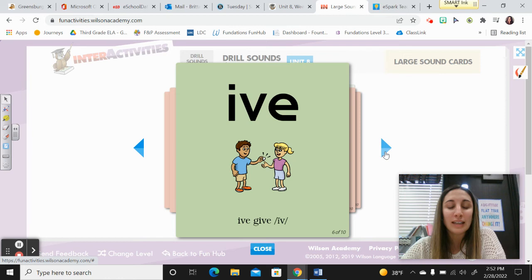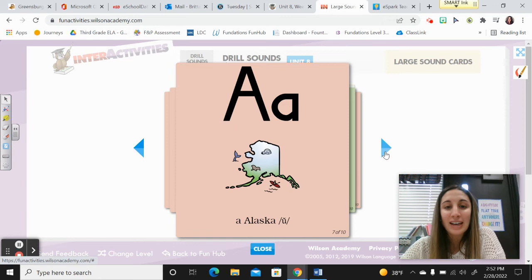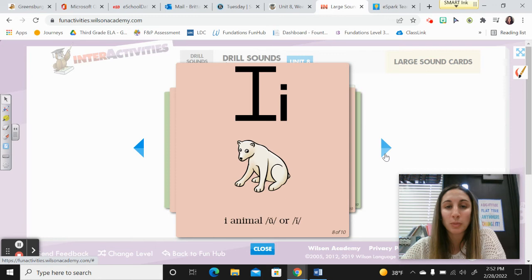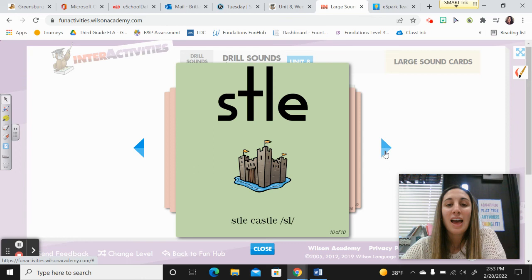I. V. E. Give. Ive. A. Alaska. U. I. Animal. U or I. I. Champion. E. S. T. L. E. Castle. Sul.